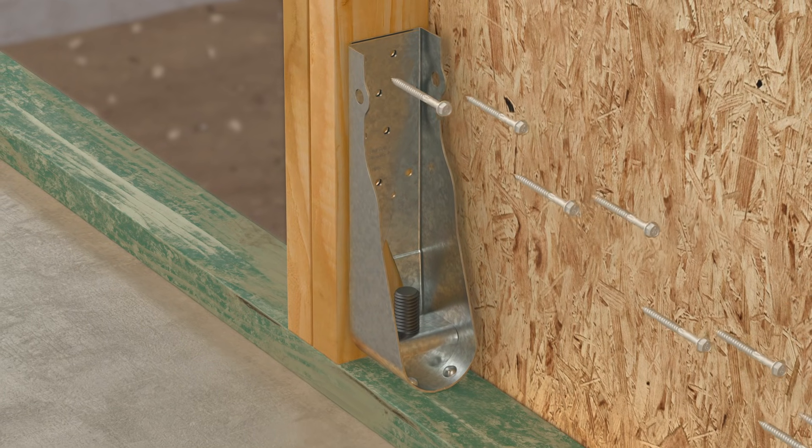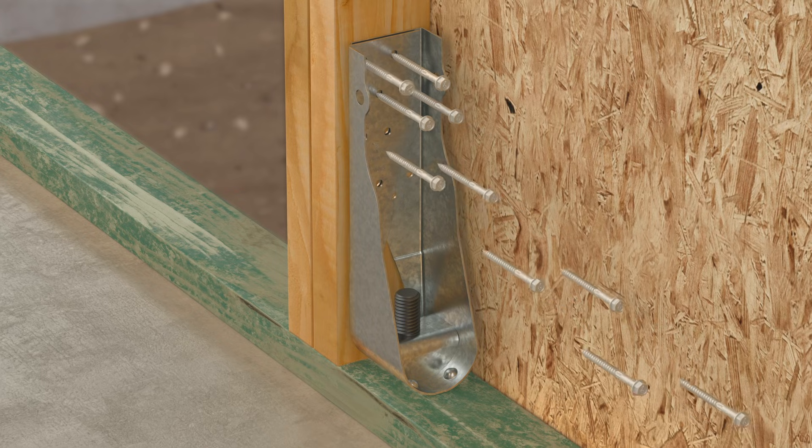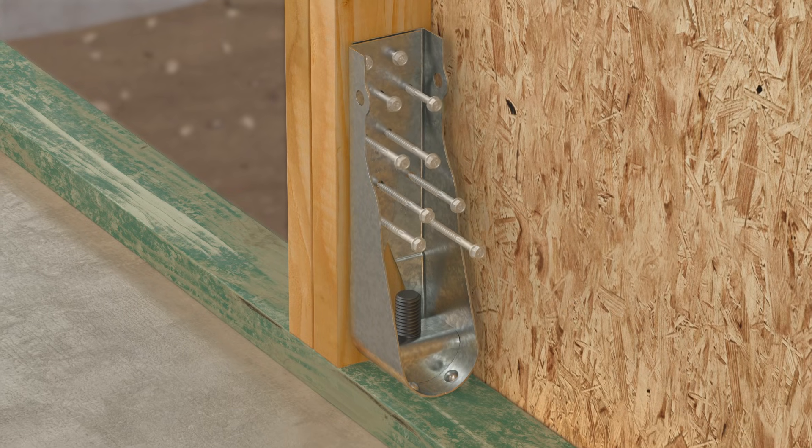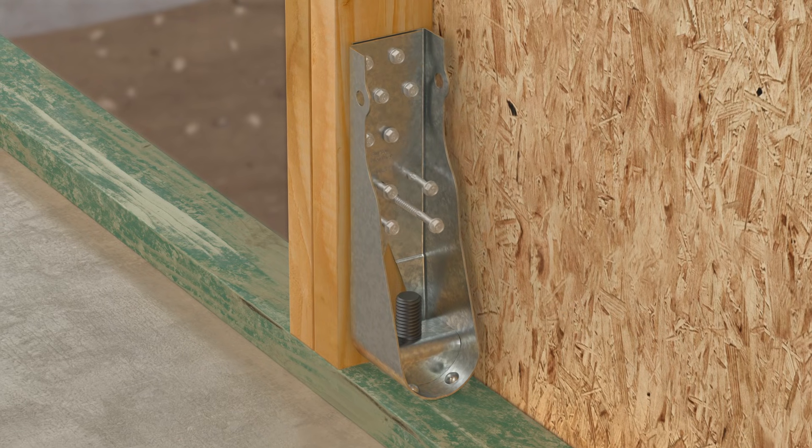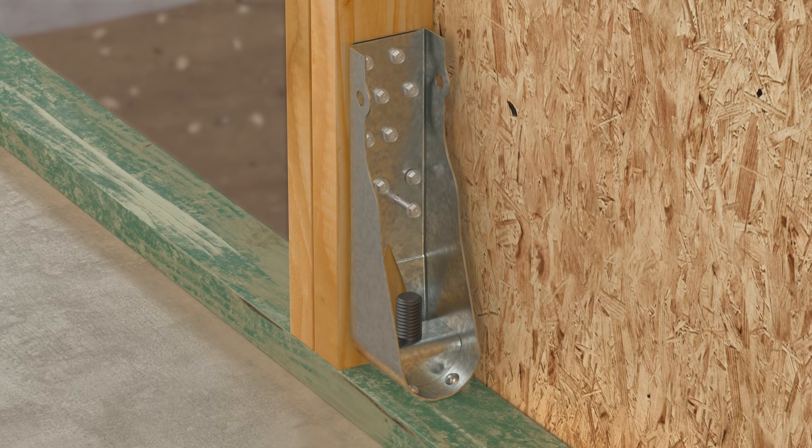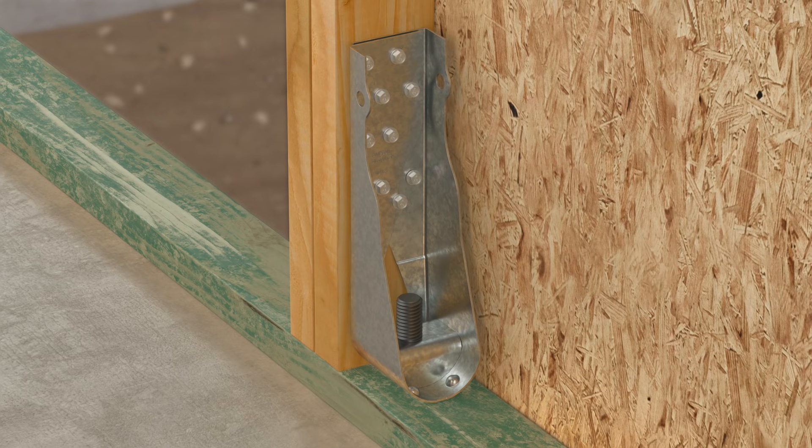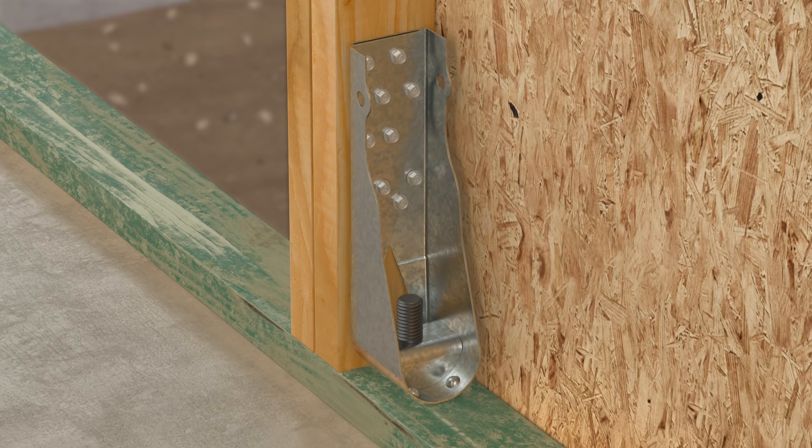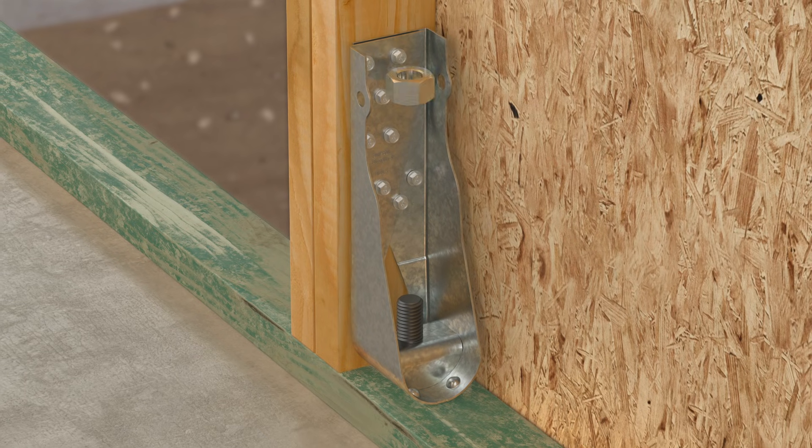Next, install Strong-Drive SDS heavy-duty connector screws through the round holes, perpendicular to the wood member. Be sure to use the correct SDS screws for your HDUE size.